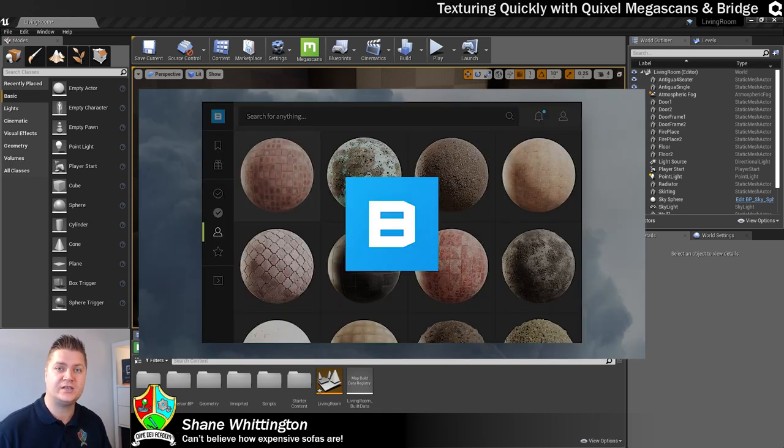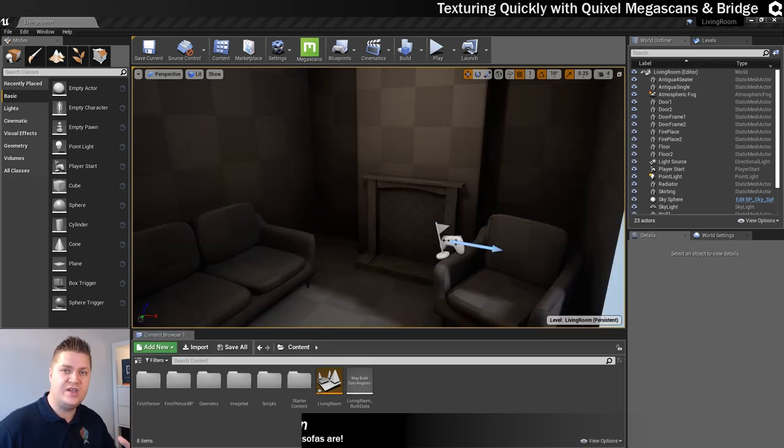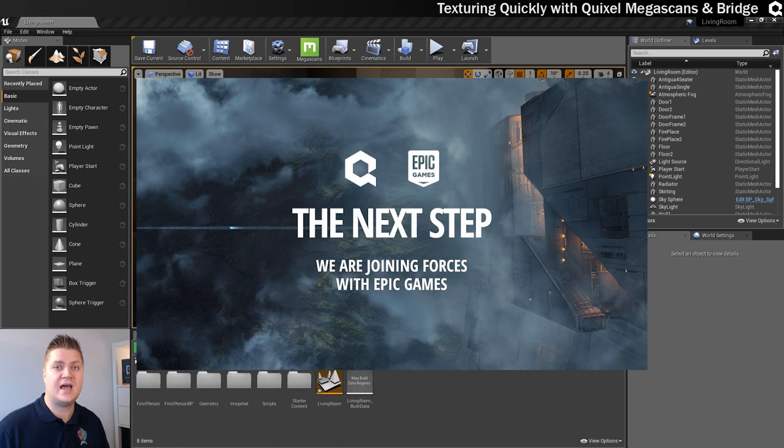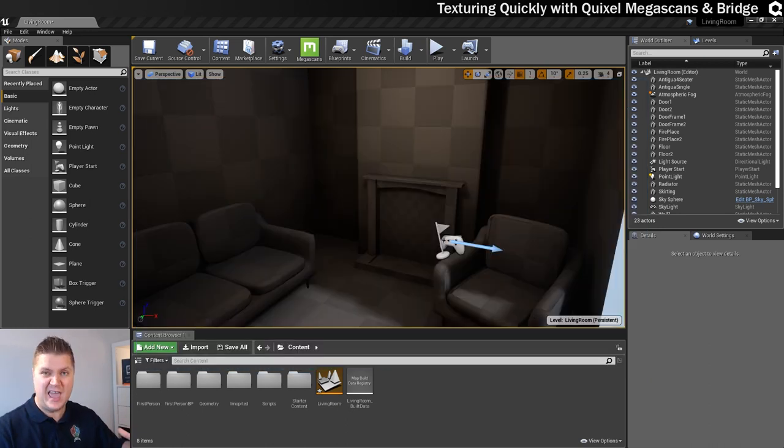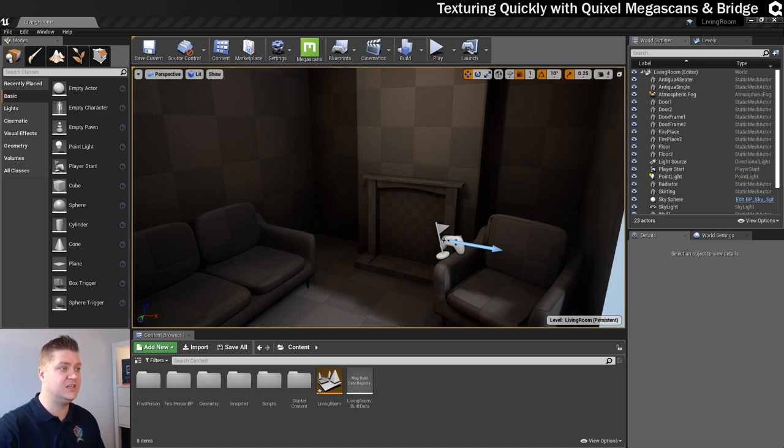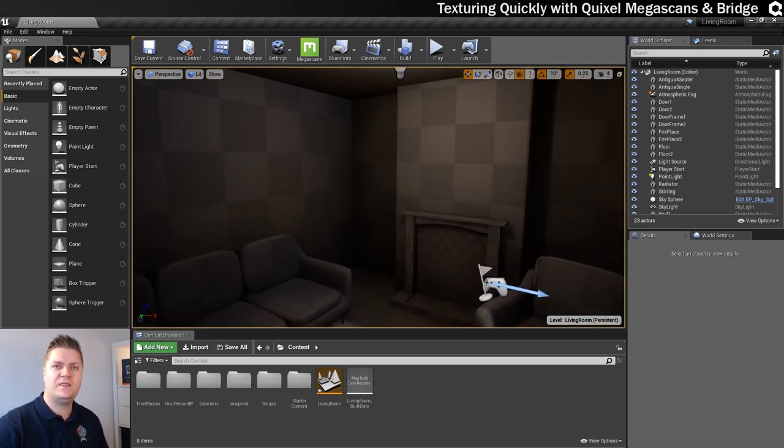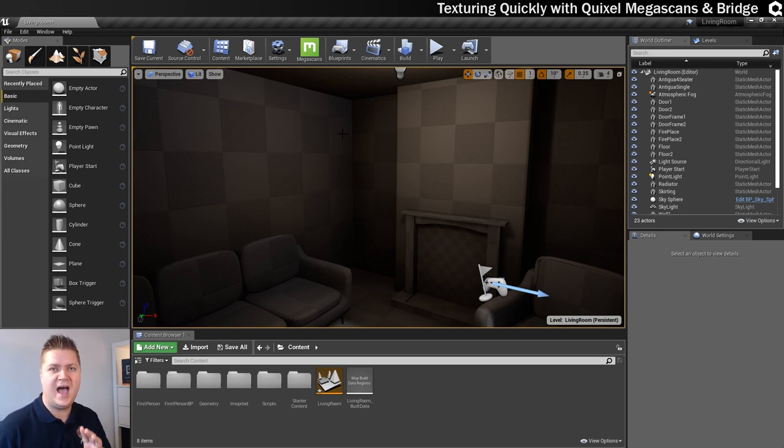It is Quixel Megascans and the Quixel Suite. In case you missed the announcement, recently Epic Games bought out Quixel and since then Epic have gone on to say that if you're using it in any of your Unreal projects, like this one here for instance, then you can use the Quixel stuff for free including Mixer and the Mega Scans. Which is pretty amazing.